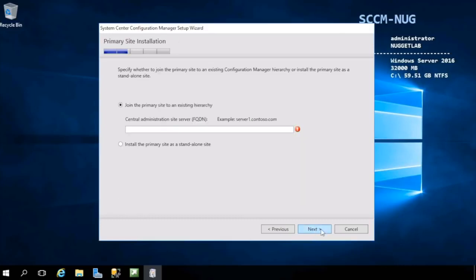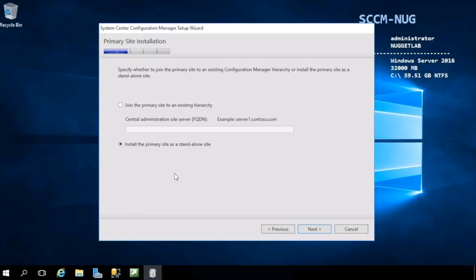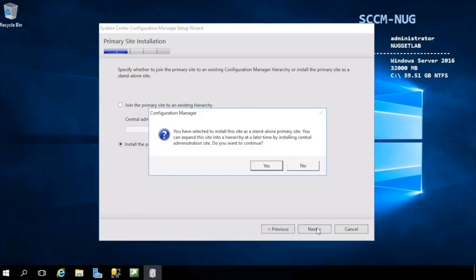Here's where we can choose to join this primary site to an existing hierarchy. We would enter in the fully qualified domain name of that central administration site that we're joining to here, or we can install this primary site as a standalone site, which is what we're going to do. You're not locked into this.